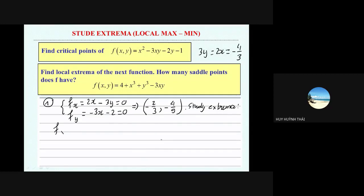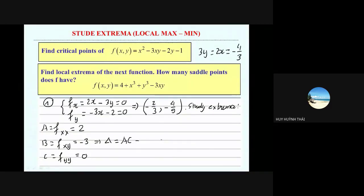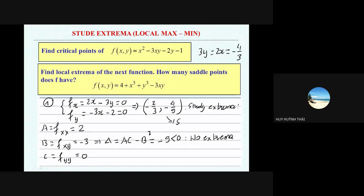But if we ask you more — to study extrema, for example — you must confirm whether you have extrema here or not. So you will compute the second derivatives. f_xx is just the derivative of f_x one more time with respect to x, so this is 2. f_xy will be minus 3. And f_yy is 0. So your delta ac minus b squared is minus 9, which is negative. So you have no extrema — or you say this is a saddle point.